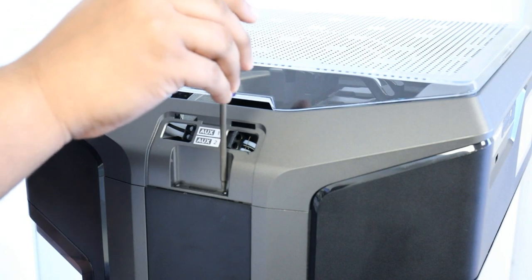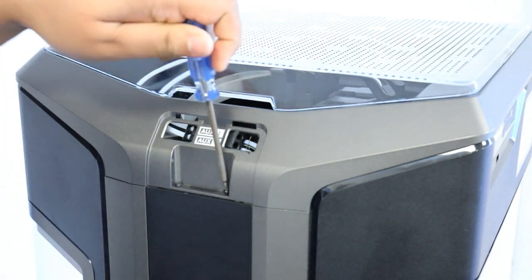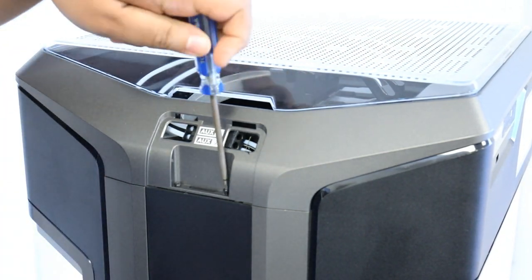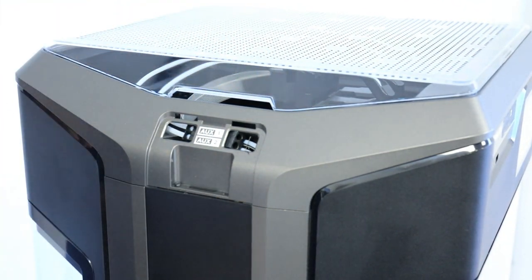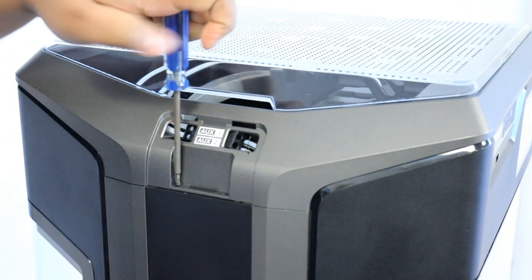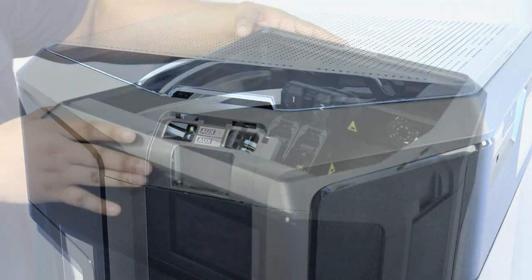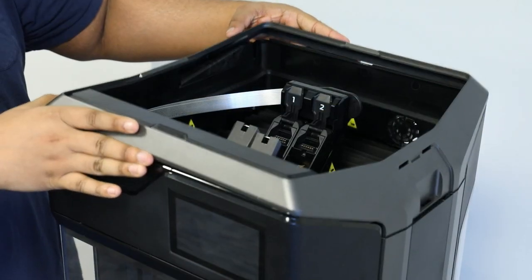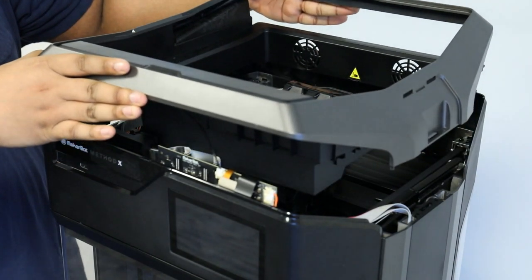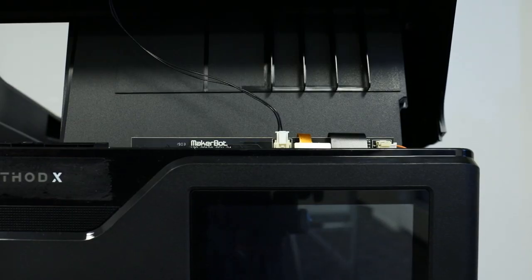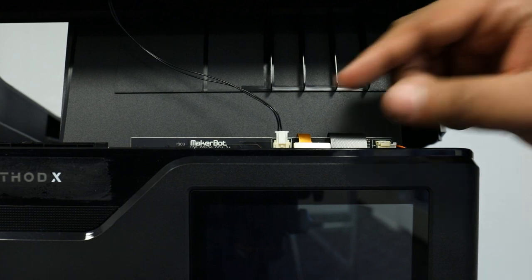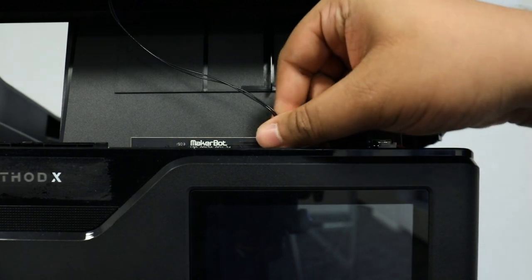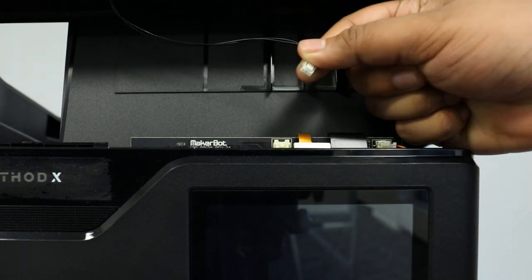Use a T10 Torx driver to remove the screws from both sides of the Method Series printer. Gently lift the top cover of the printer from the front. You'll notice a small cable that connects the top cover to the touch screen board. You'll need to unplug this before proceeding.